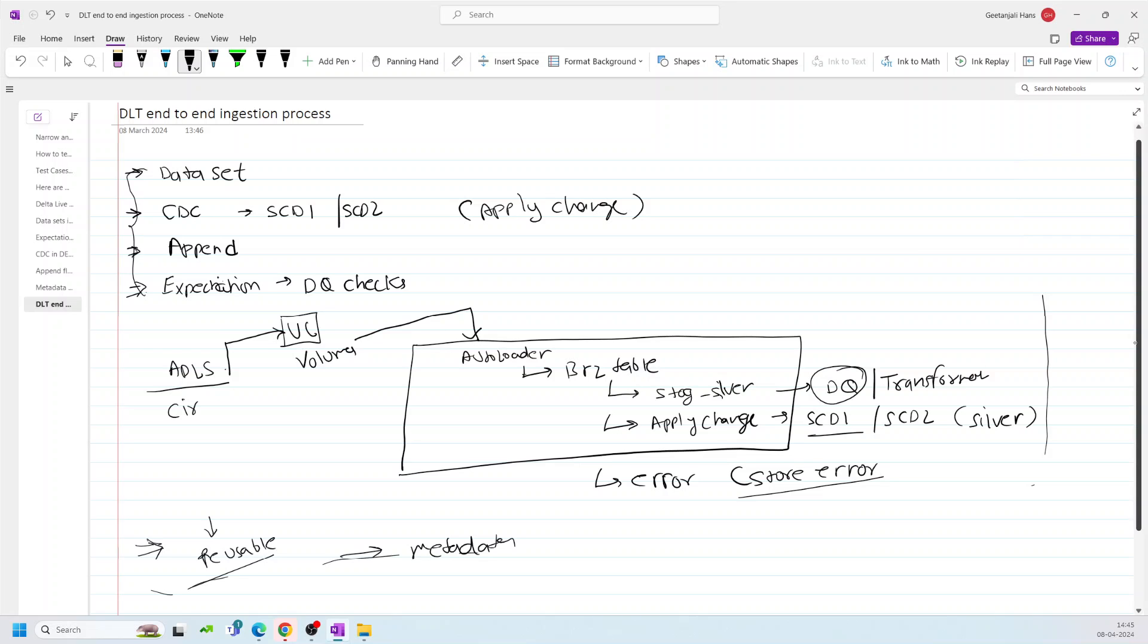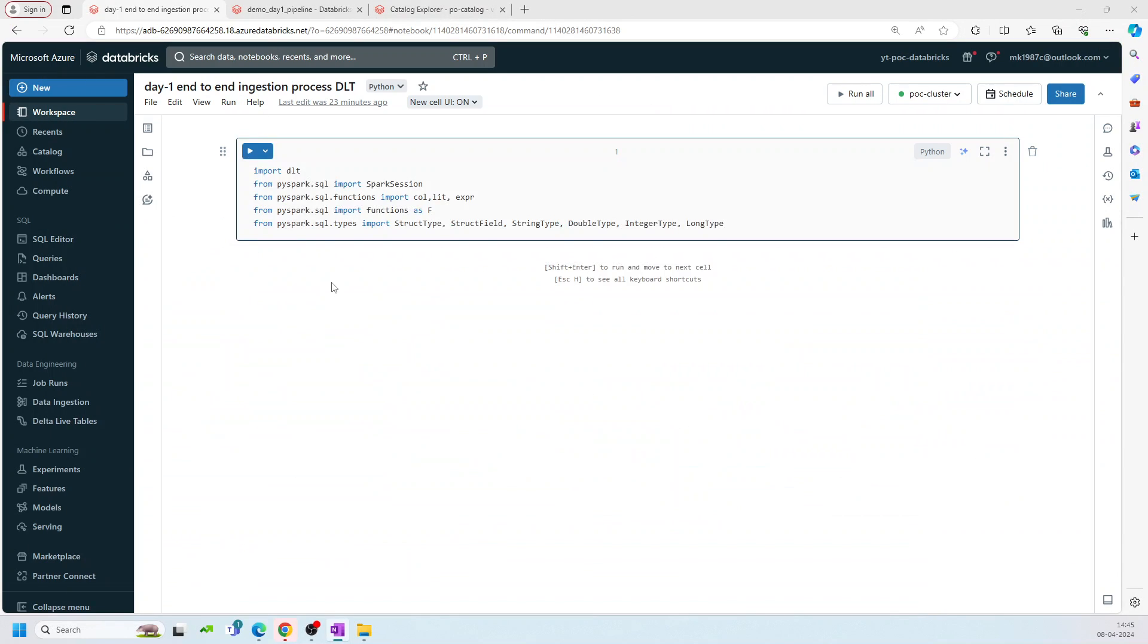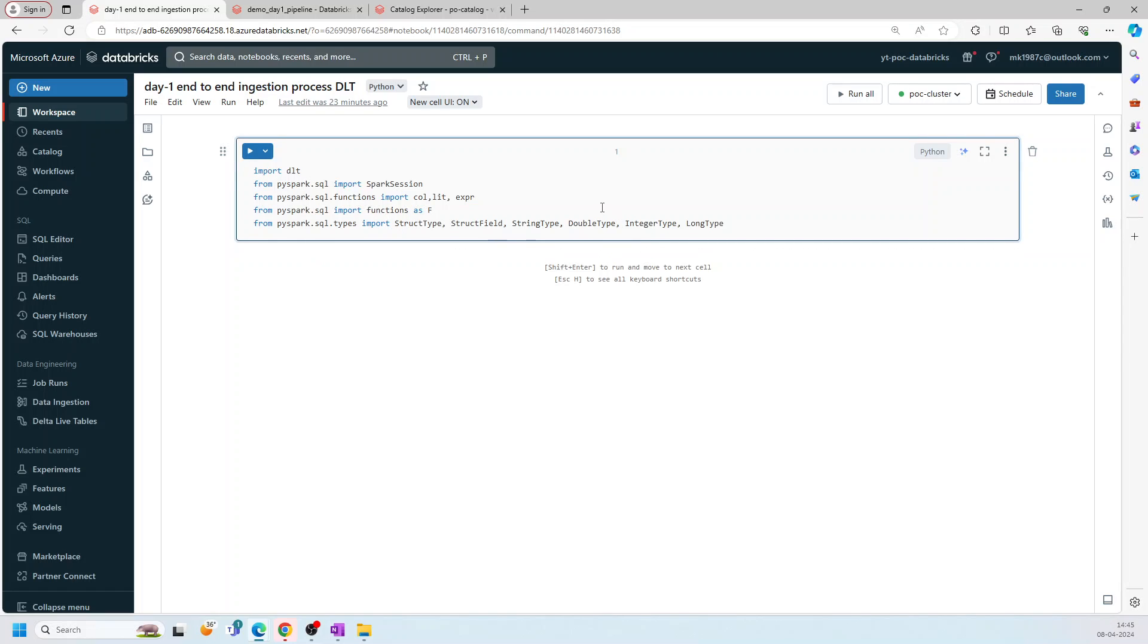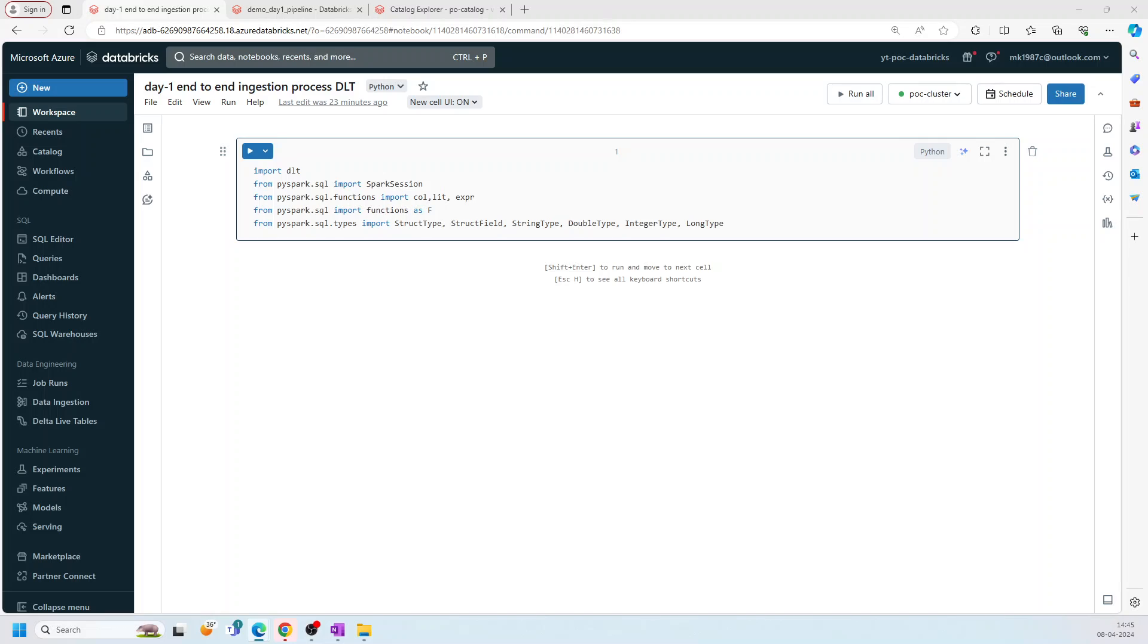I have some code already written. Let me switch over to the Databricks workspace. And I already created one pipeline for this process. We will see it. But as of now, just take a look, I'll explain each and every command cell, what I'm gonna write. And just to save some time, I have already written some of the code. So I'll be using that part also. So let's quickly get started then.